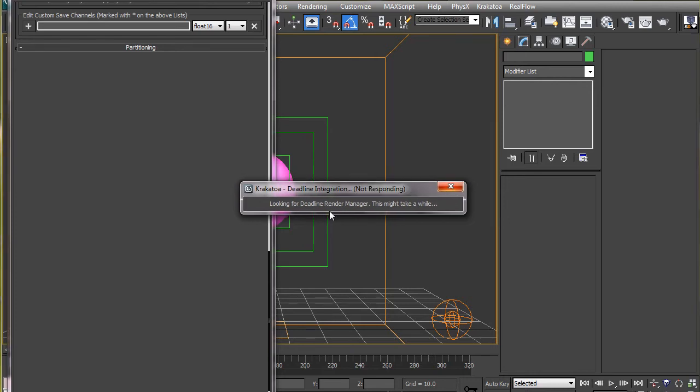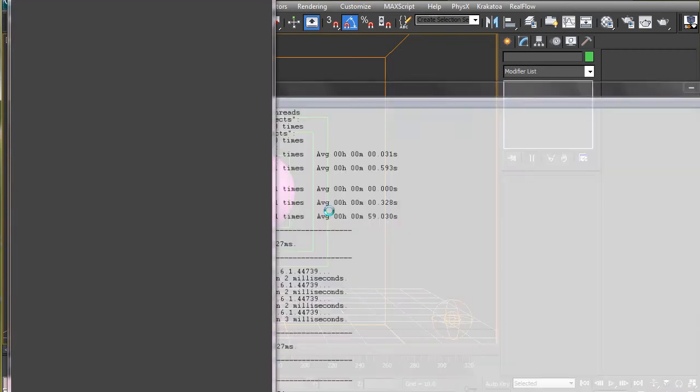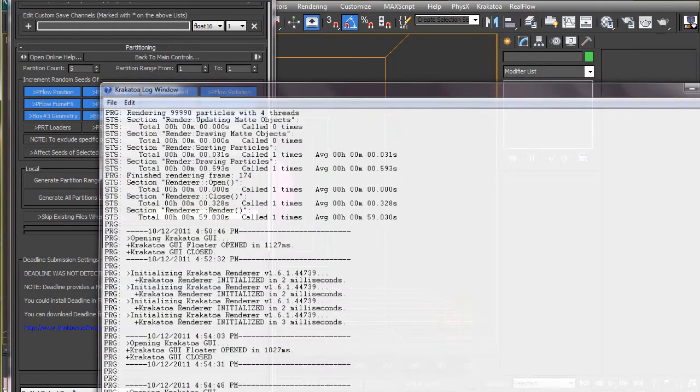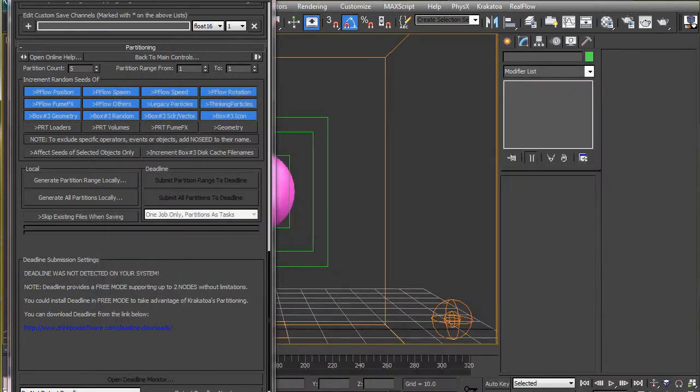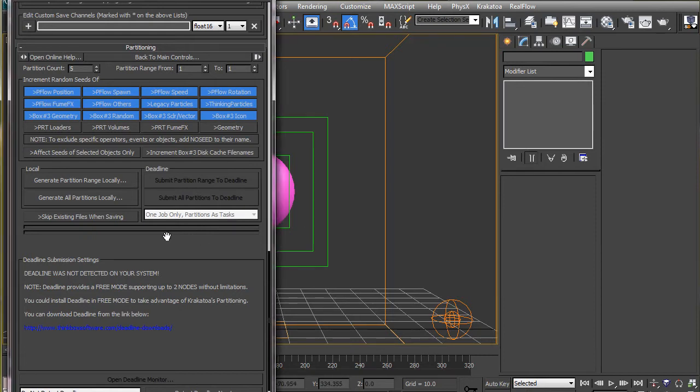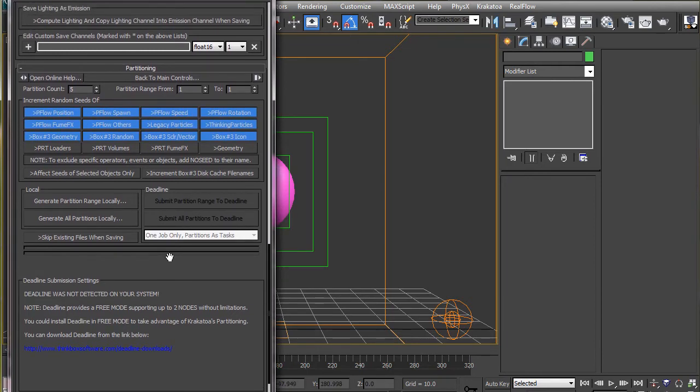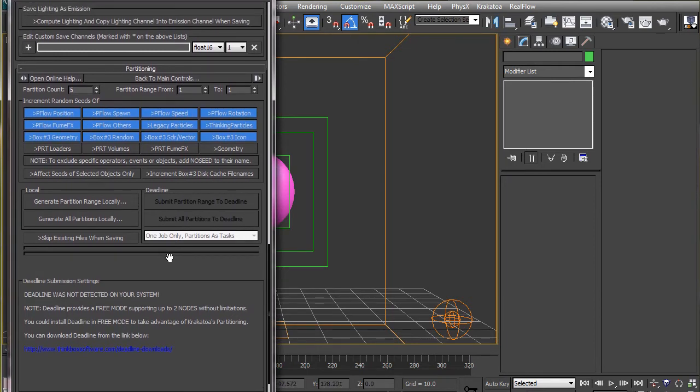To get high particle count without increasing the birth rate too much, which will slow down the system, Krakatoa generates partitions. This gives us a large number of particles depending on the number of partitions we create. Each partition is the same particle system with different seed value in the operators which gives each partition an unique look.